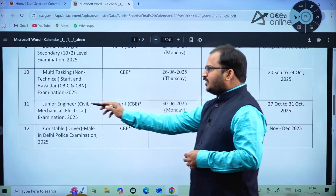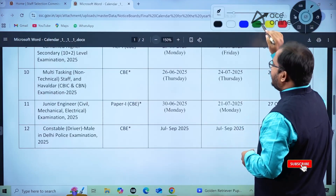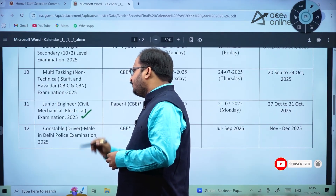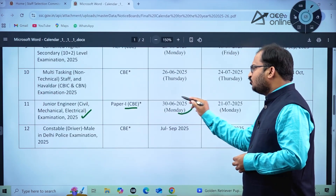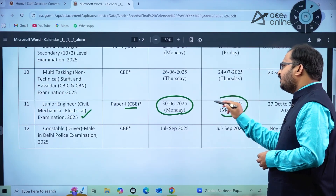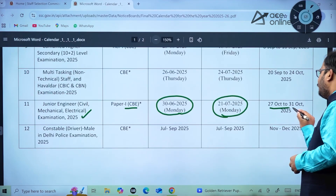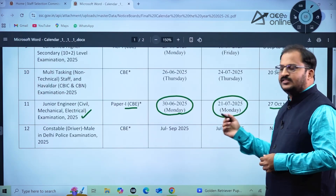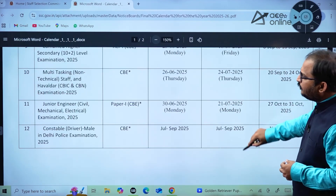For the Staff Selection Commission Junior Engineer (JE) exam — Civil, Mechanical, and Electrical Engineering students can apply — Paper 1 Computer Based Examination: the date of advertisement will be 30th June 2025 (Monday), the last date to apply is 21st July 2025 (Monday), and the exam will be held between 27th October to 31st October 2025. This is the tentative calendar that has been released.